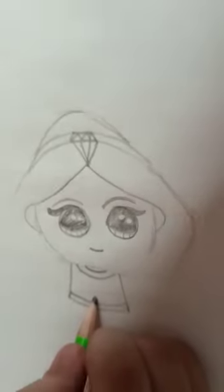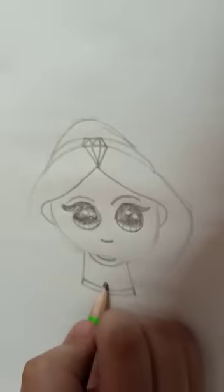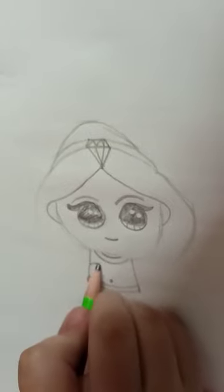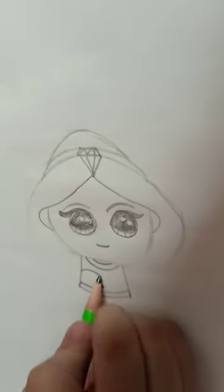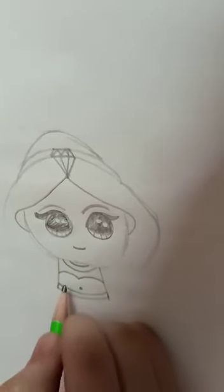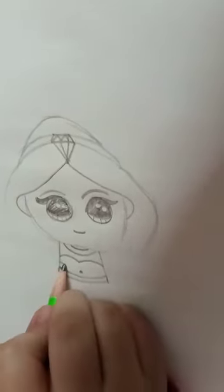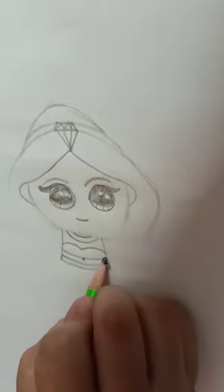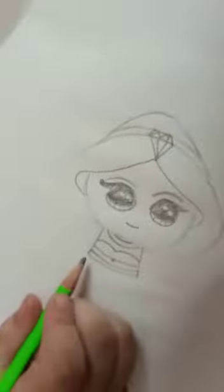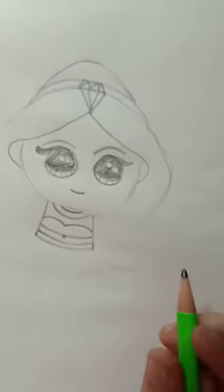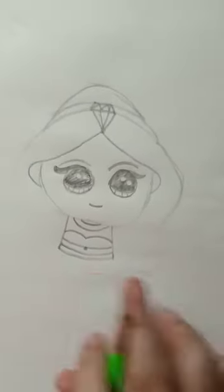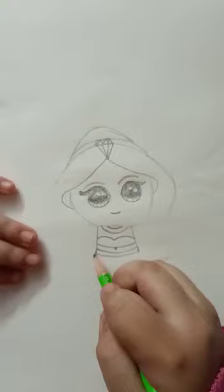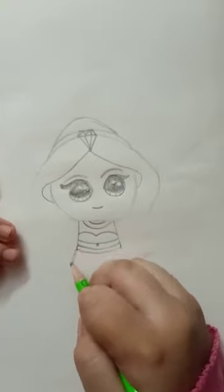And now we are going to make her belly. Now two curved lines. And now let's continue with her dress.